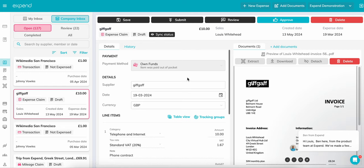Welcome to Xpend's Invoice and Receipt Capture via email. We call this Xpend Extract. Here we will be showing you how to use the Xpend Email In feature, a hands-free way to submit expenses.